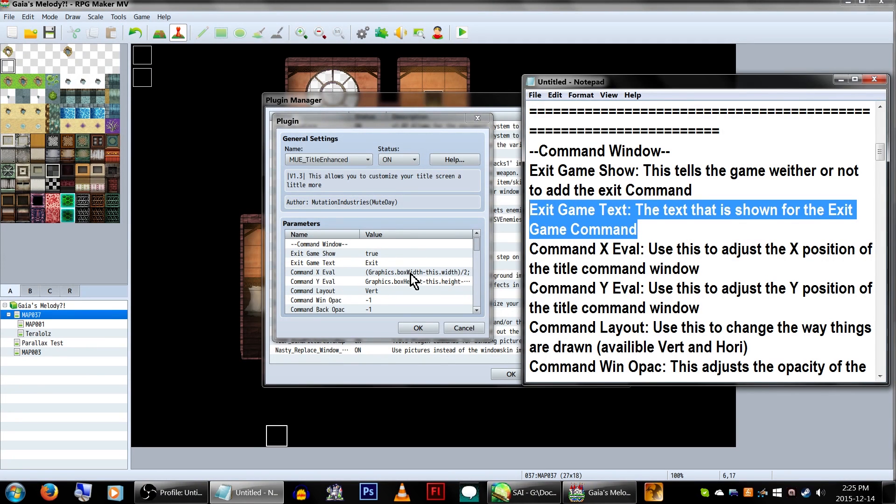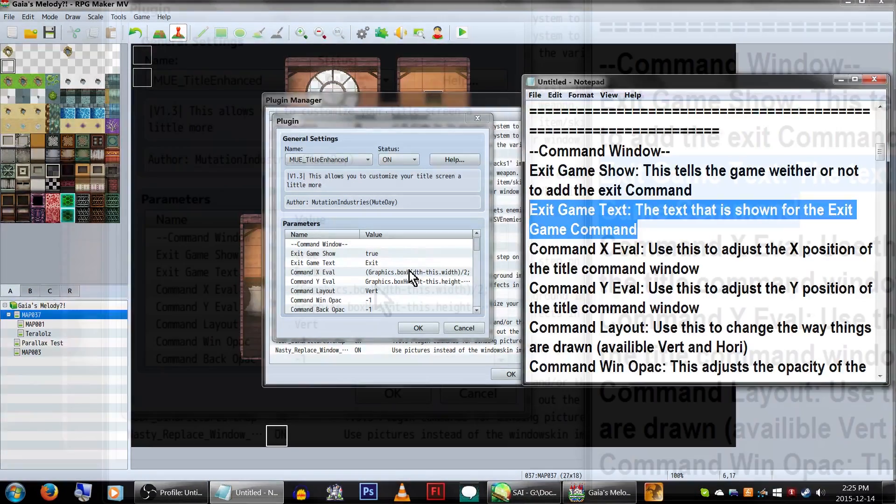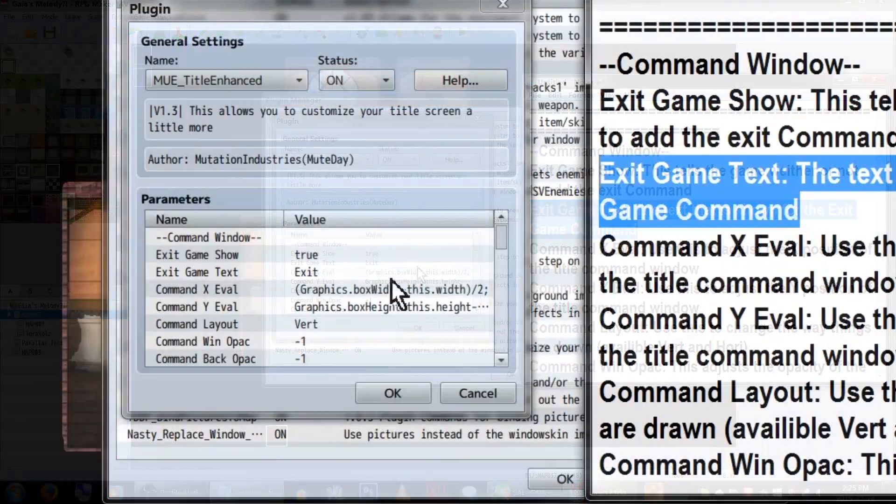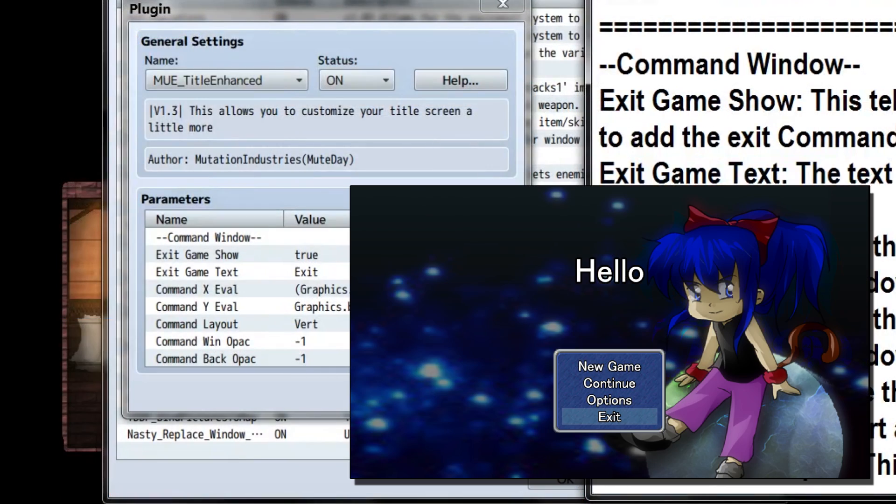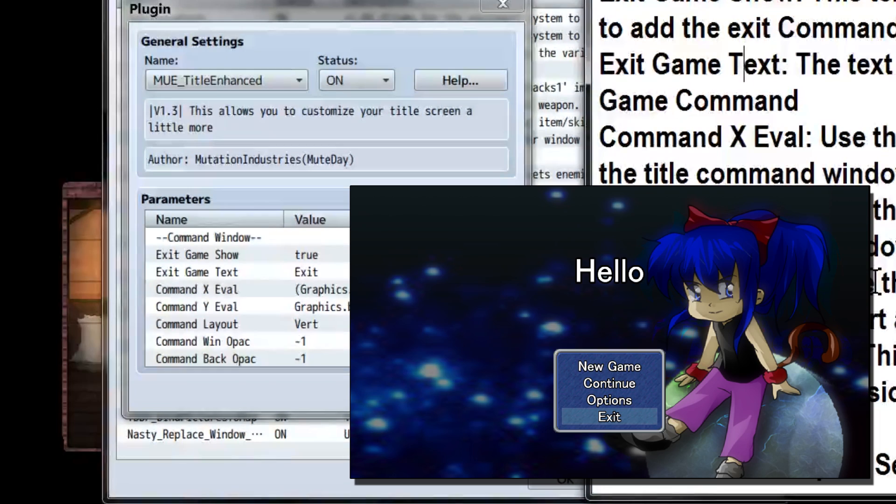First set of parameters are for the command window. It gives you a nice little option to add an exit game to your menu via true or false. Under that will be the text that appears in the game. In this case, just exit is fine.